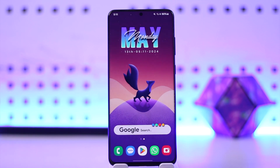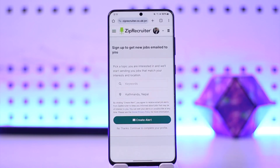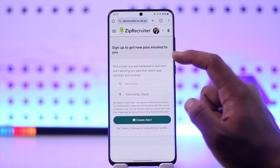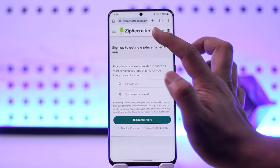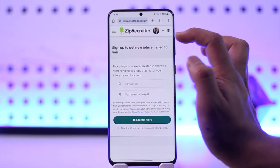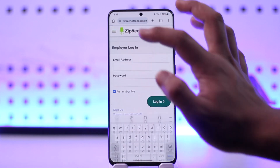If you want to use ZipRecruiter, it's actually quite simple. Open up your browser and go to ziprecruiter.co.uk. Once you're there, you'll see this type of interface. If you already have an account, make sure to sign in — just tap on the login option to go ahead and log in.